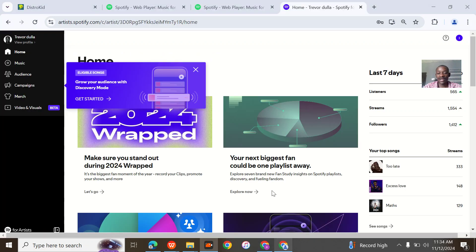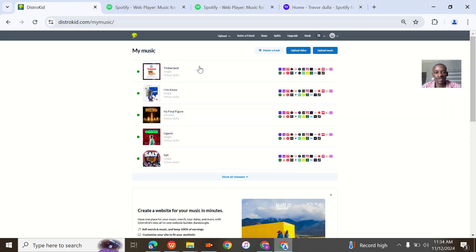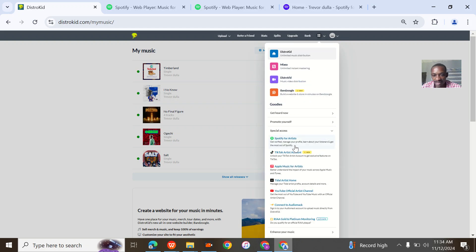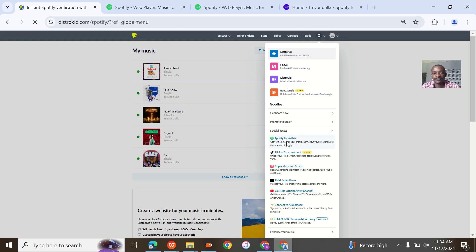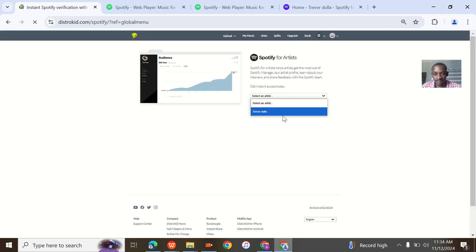My other brother had a problem so I had to switch up. I've already shown you guys everything, so I'll just go straight up to the Spotify place: special access Spotify, then Trevor Dulla, get access.